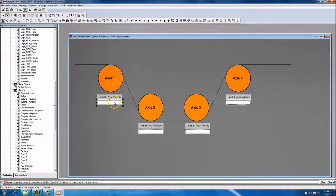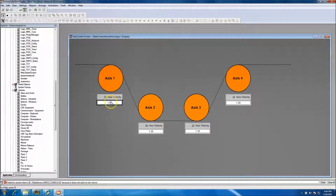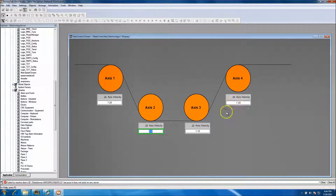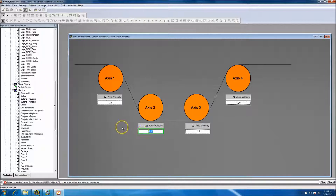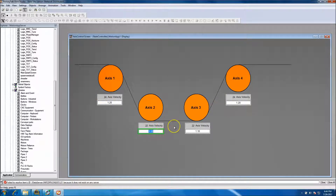I also added a numeric input to change the draw, and I'll show you that as it runs. If we change the draw to 1.2, the axis will slow down. If we set it to 1.1, they all independently slow down and do what they're supposed to be doing. At this point in the machine you'd see these two running at 24 velocity and these two running at 22 velocity.